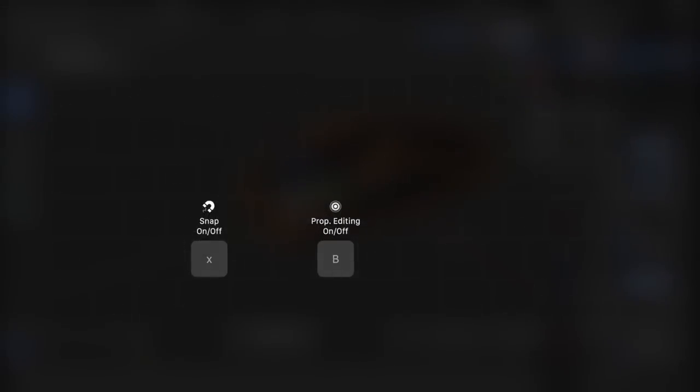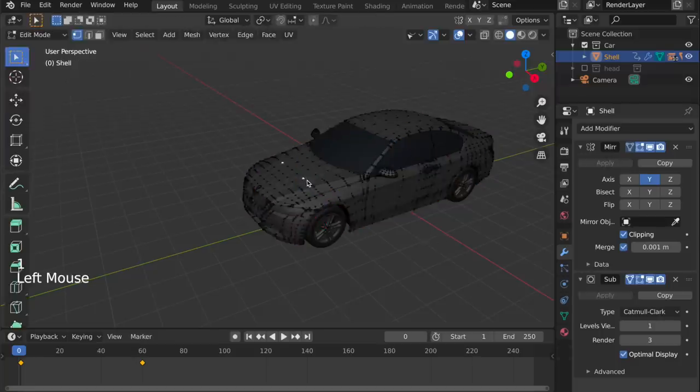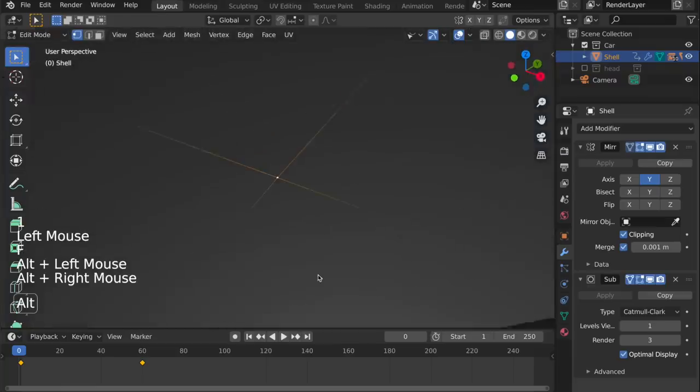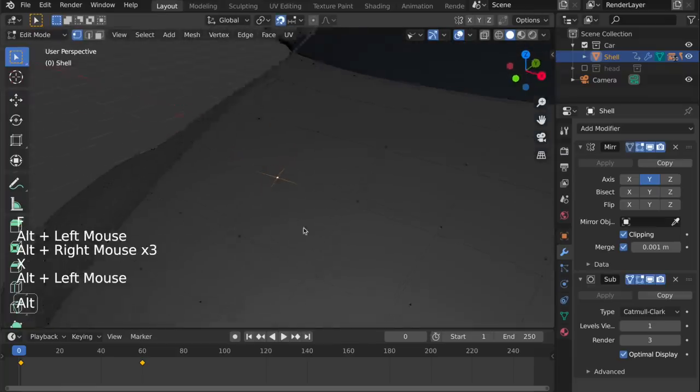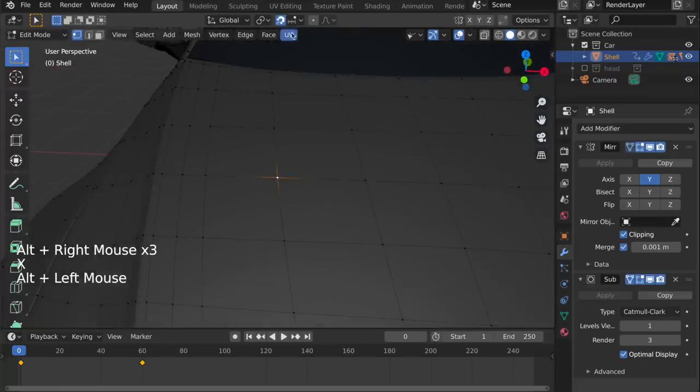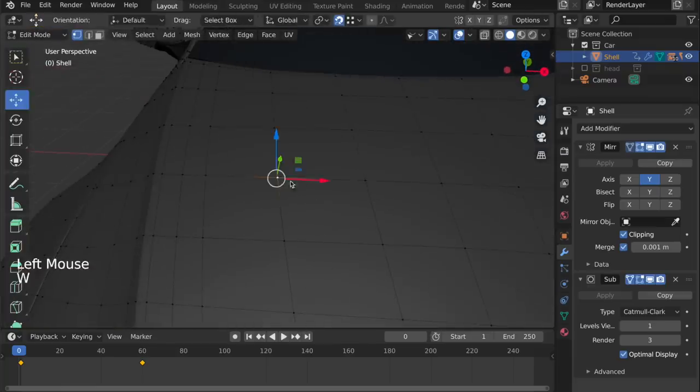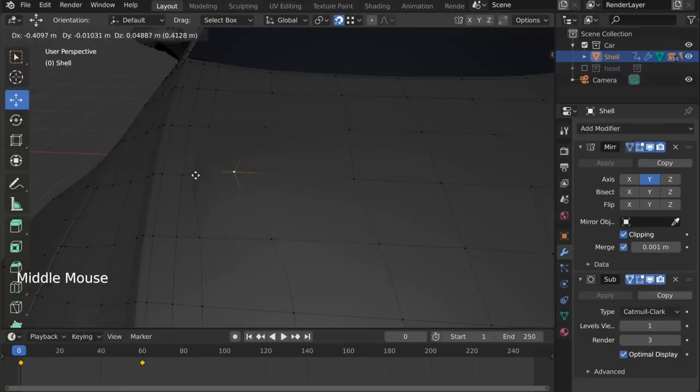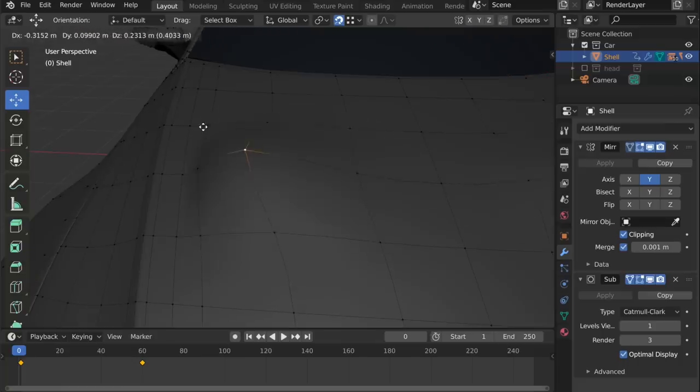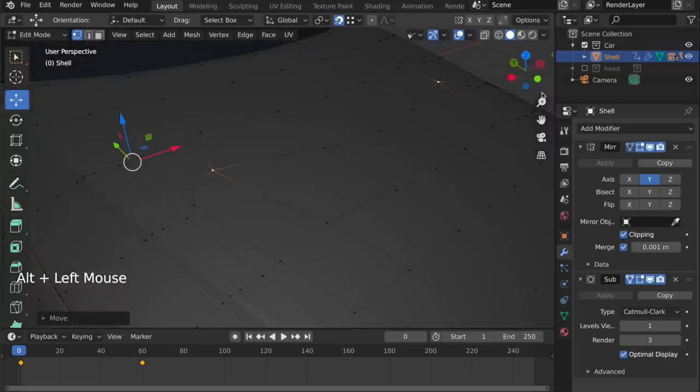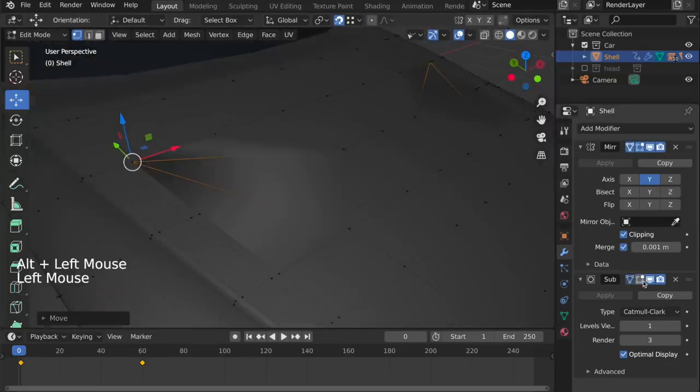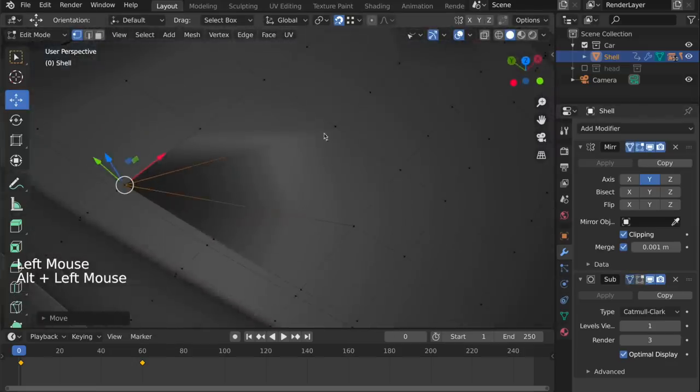We use the X and B keys for snapping and proportional editing, which is often known as soft selection in other applications. If I just zoom in here, I can enable snapping. With the X key, I'm going to set it to vertex snapping, and just start to snap to any other vertex. And you can see how it snapped.